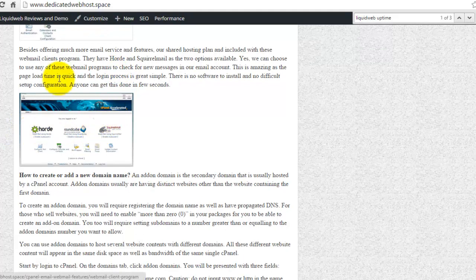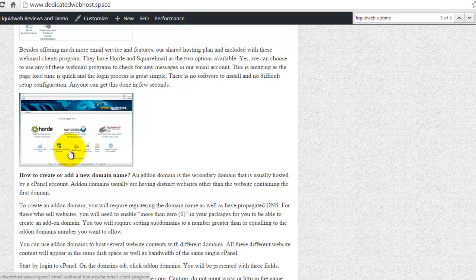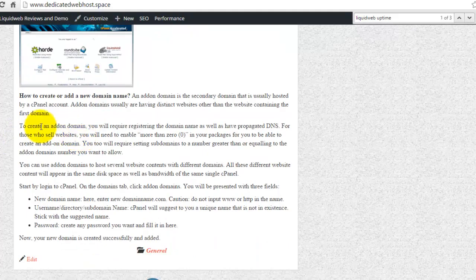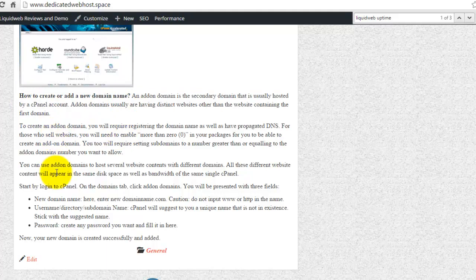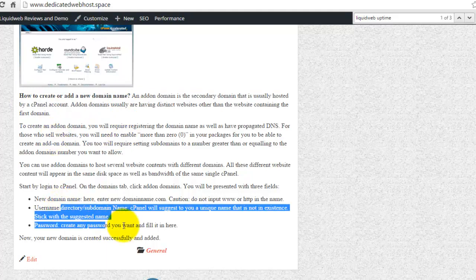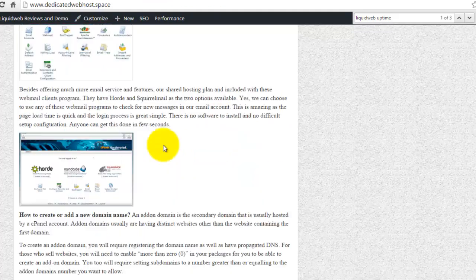And also, I thank you for the Horde and Squirrel Mail. This is the webmail available and how you can use the tools. So you can add or create multiple domain names in here. So all this is some of the instruction that you can use as well.